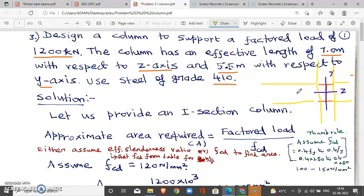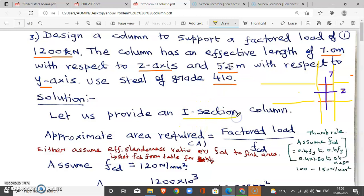That is why in two directions it is the effective length. If beams are present in one direction, that gives an unsupported length of 7 meters for the z-axis. The y-axis is 5.5 meters. So we will use the section accordingly.